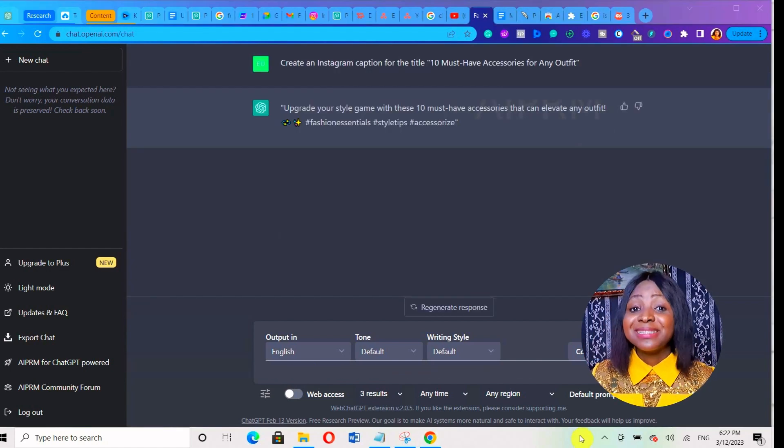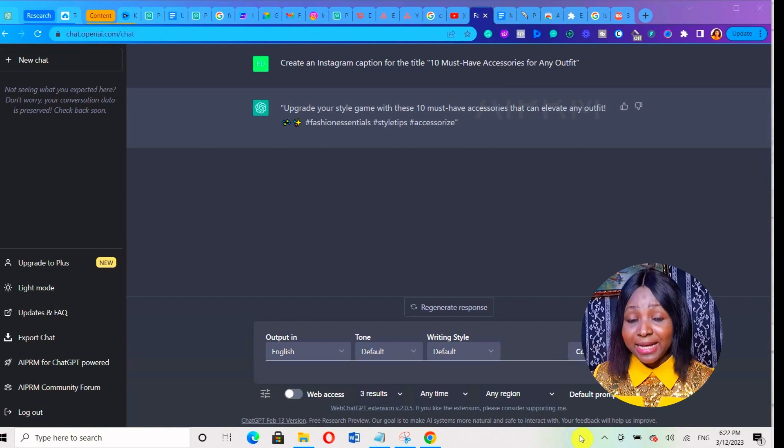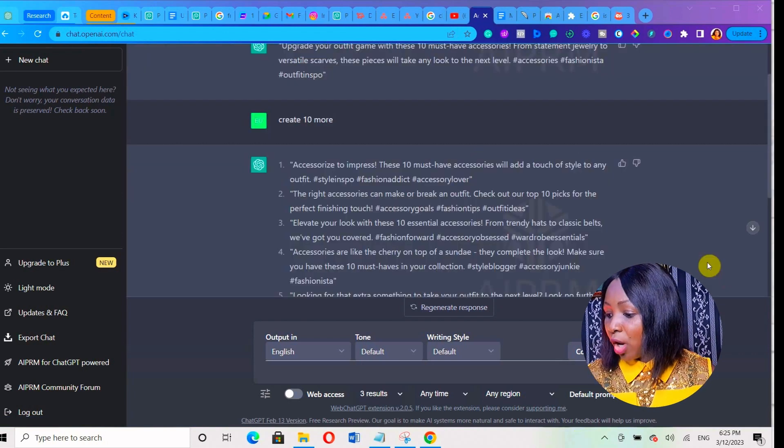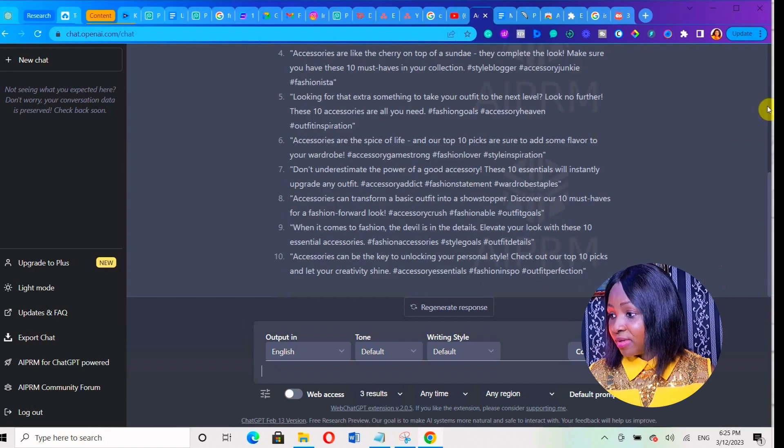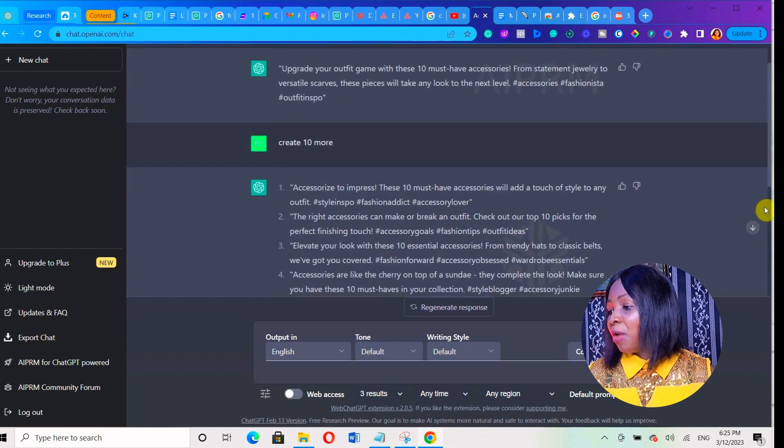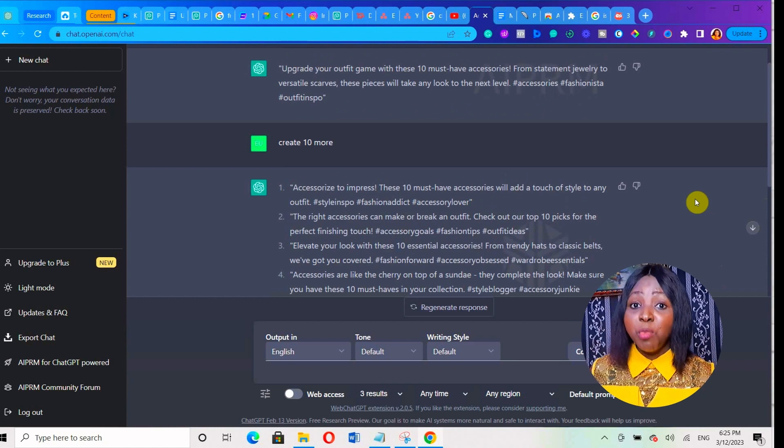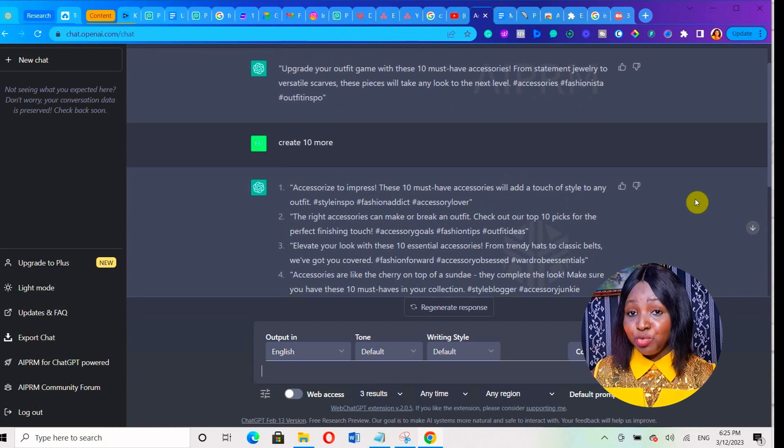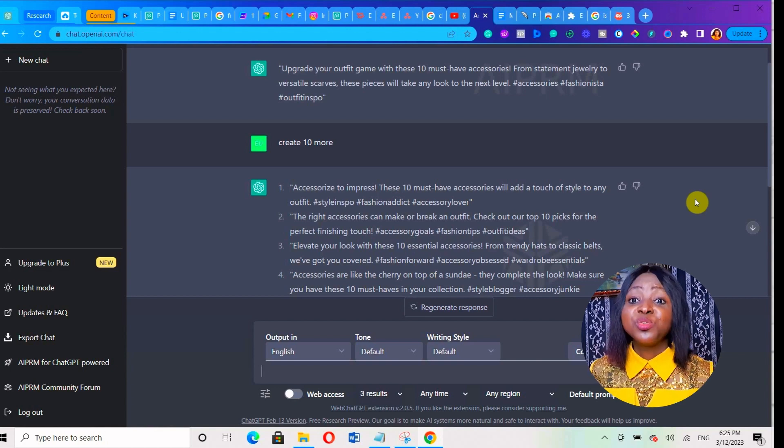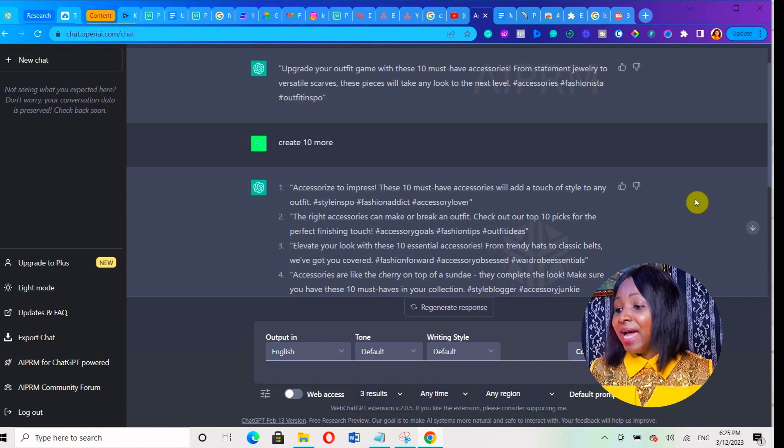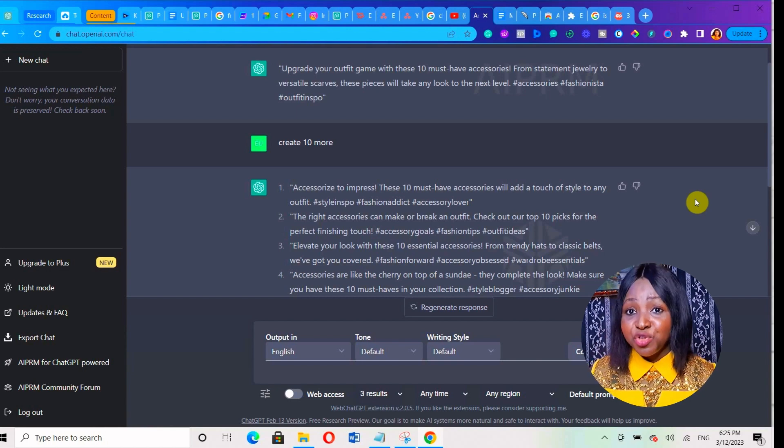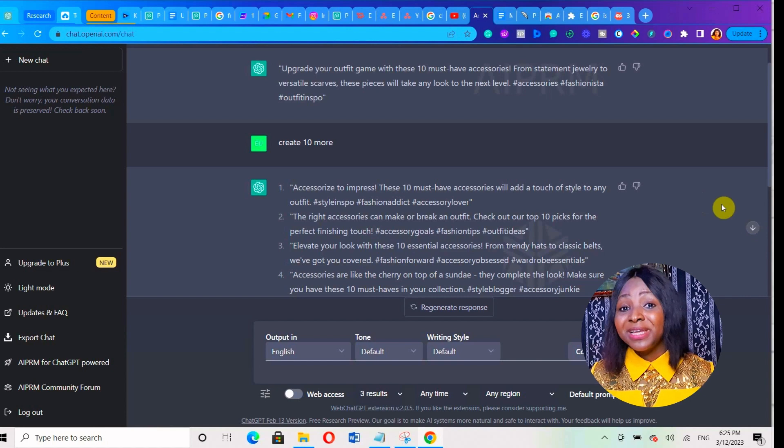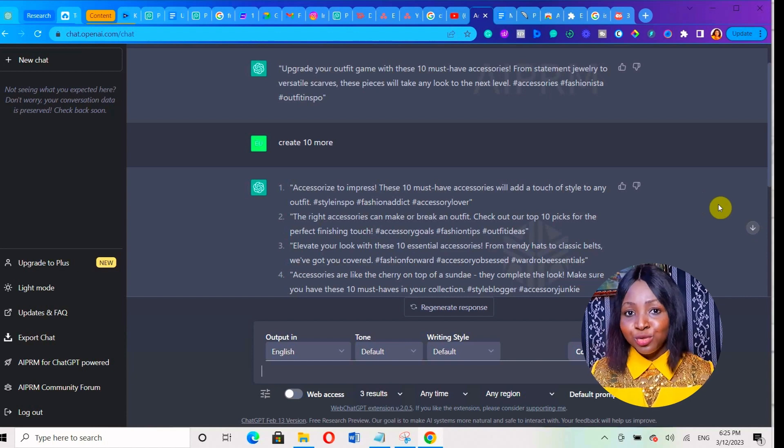Then I can ask it to create 10 more captions for this particular title. I asked it to create 10 more and it gave me all this. Can you see all of them? Now what you can do is simply go ahead and give it more prompts so it can come up with more content ideas. Or you can copy each of those content ideas it has already generated and ask it to create captions for that. Then from the captions it has created, you can use it as inspiration to create your Instagram Reels and you're good to go.